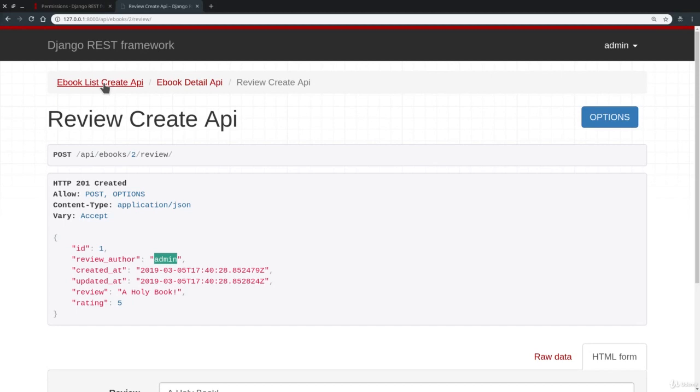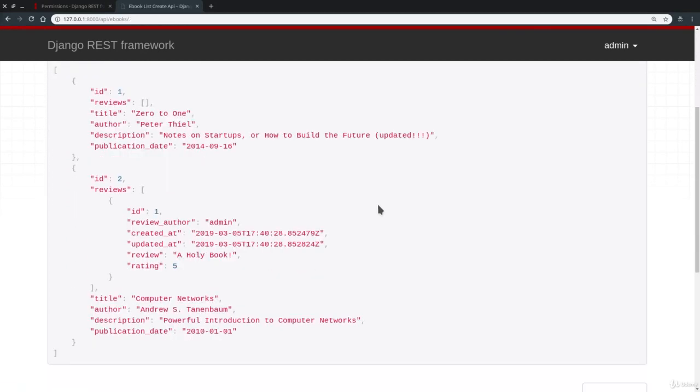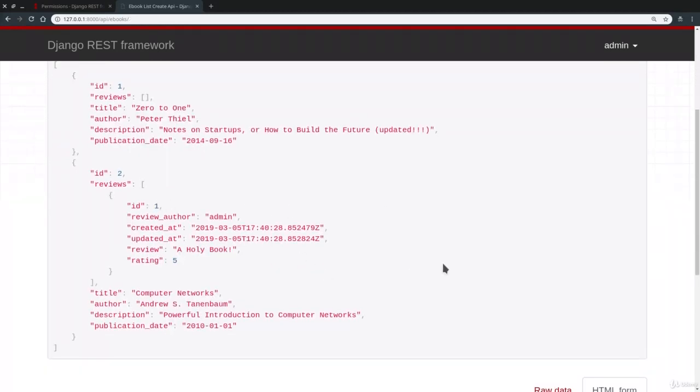Let's check the list endpoint. And here it is. Perfect.